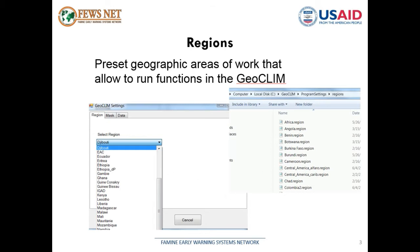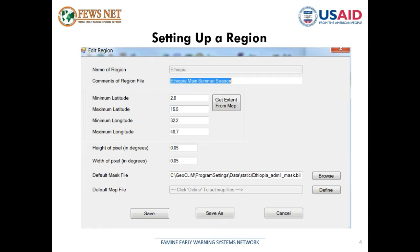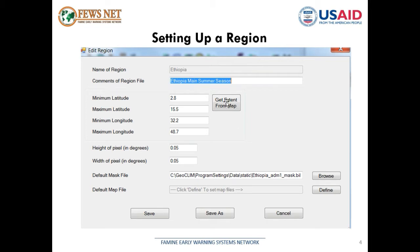Now let's take a look at what is needed to create a region. First we give the name, then we have the definition — the geographic boundaries by latitude and longitude in decimal degrees. We can either enter the boundaries right here, the values for each of the latitude and longitude, or we can get the extent from an existing map. This is the pixel size — the resolution of the pixels for the outputs.